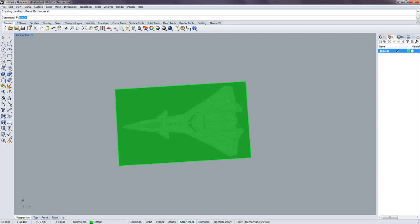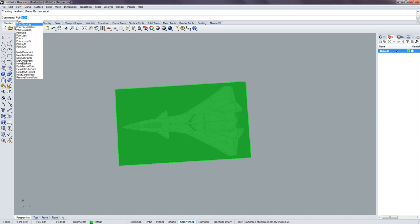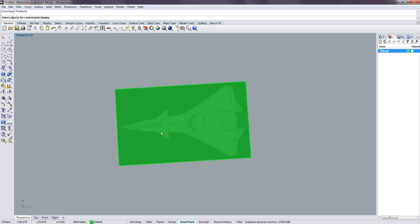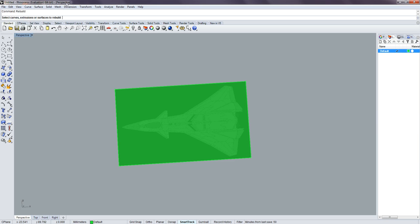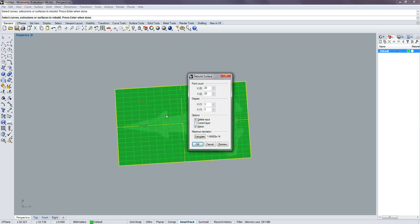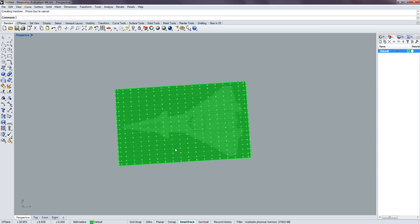I want to turn on my points now, so points on, and then I can start. Oh hold on, click and then enter, and then I can start to rebuild. Click enter, and I chose 20-20 just so I could have a little bit more control over what my product looks like.